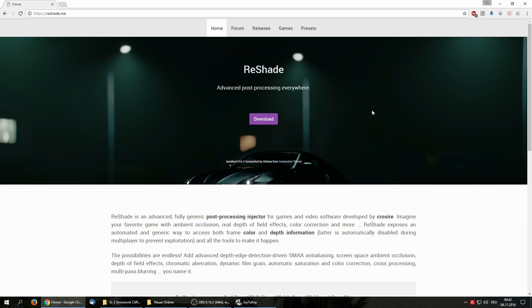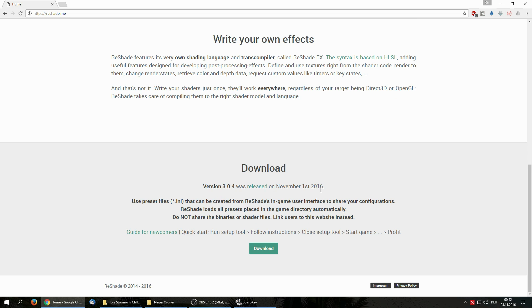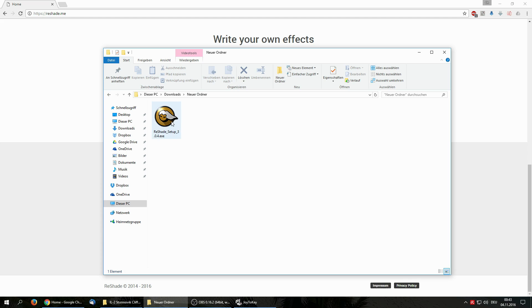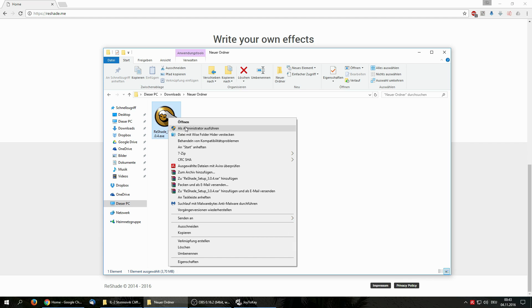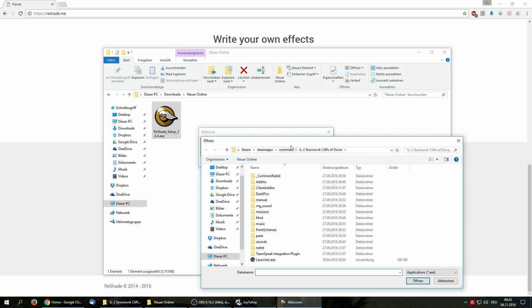You go to the ReShade homepage — the link is up here — or you can just Google it, ReShade should be the first link. You go to download, and as of today's date, the 4th of November, the latest version is 3.0.4. You download that, which is an installer file. I've already done this and I'm running it as an administrator.